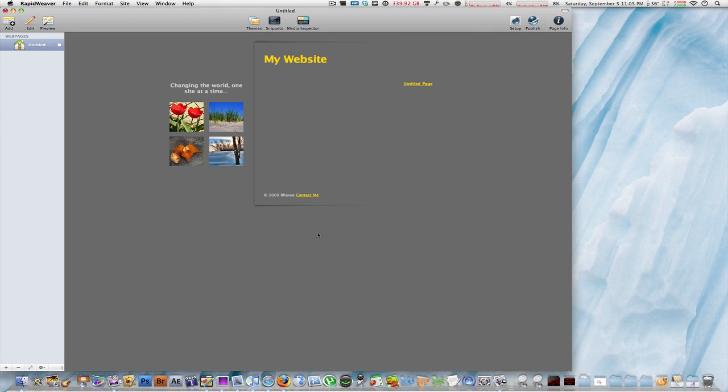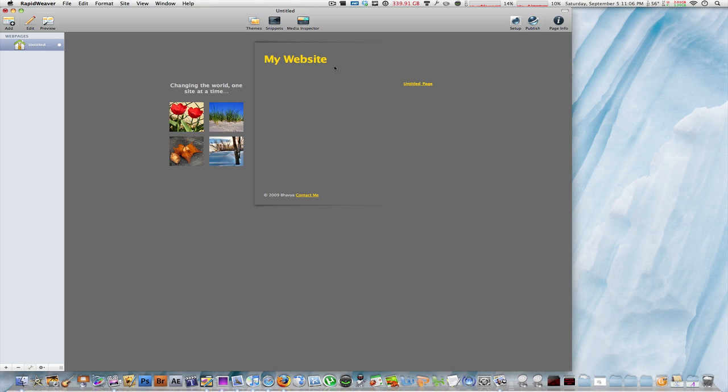So what I have done here in RapidWeaver is just open up a small theme with an untitled style text page. And let's say you want a small logo beside the banner or the title of your website. So here I have the banner, my website, and you want a small logo or image right beside that.